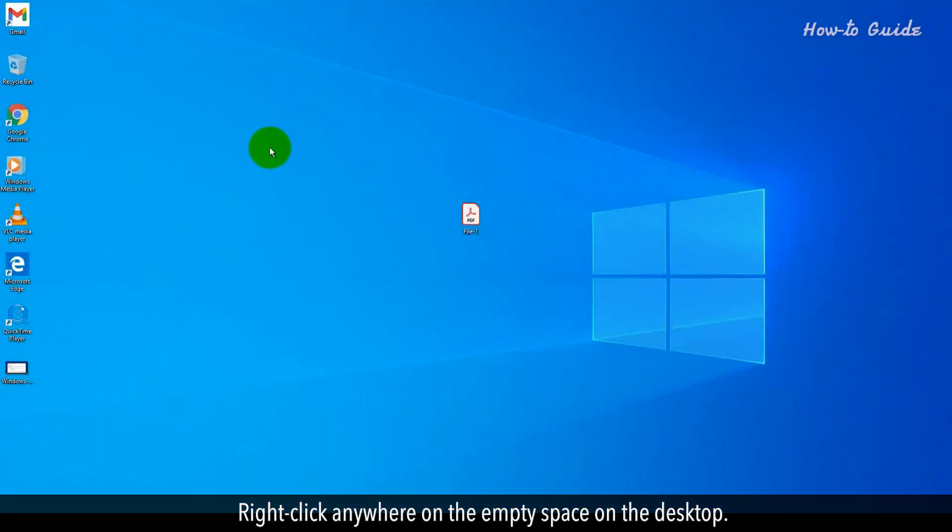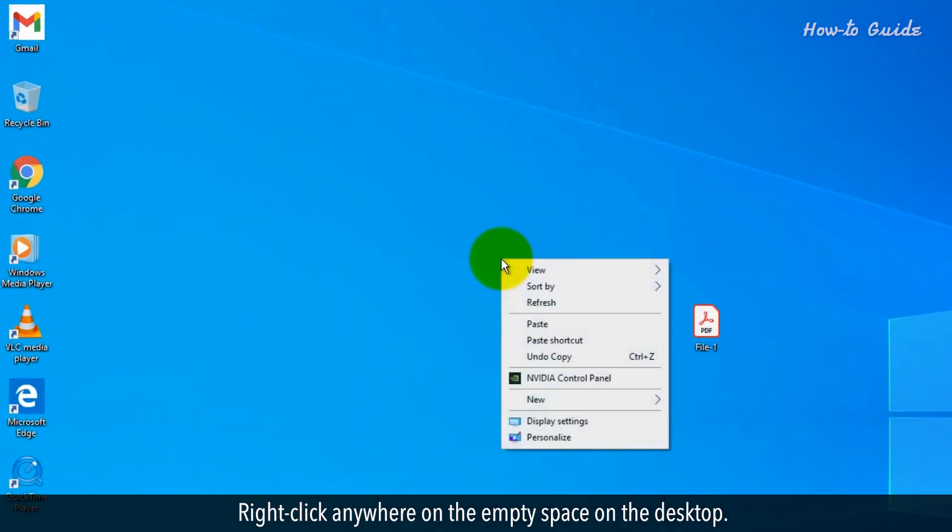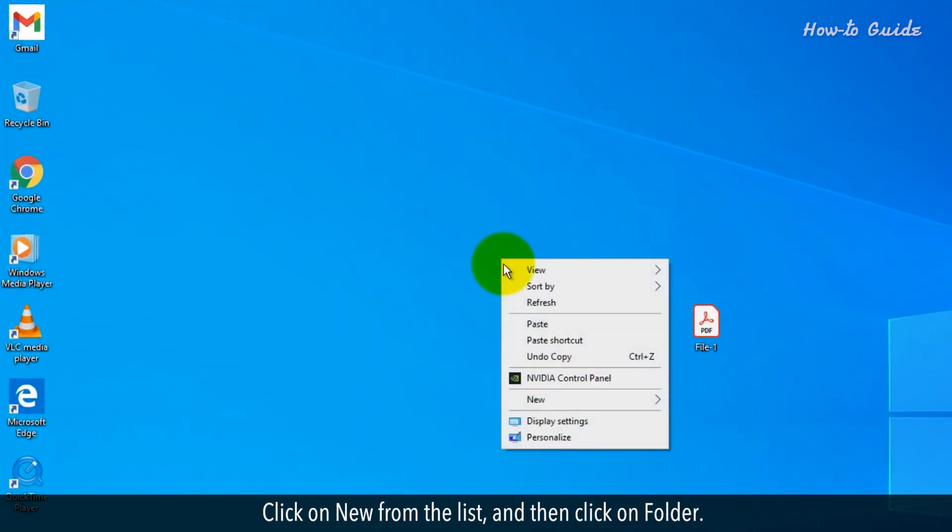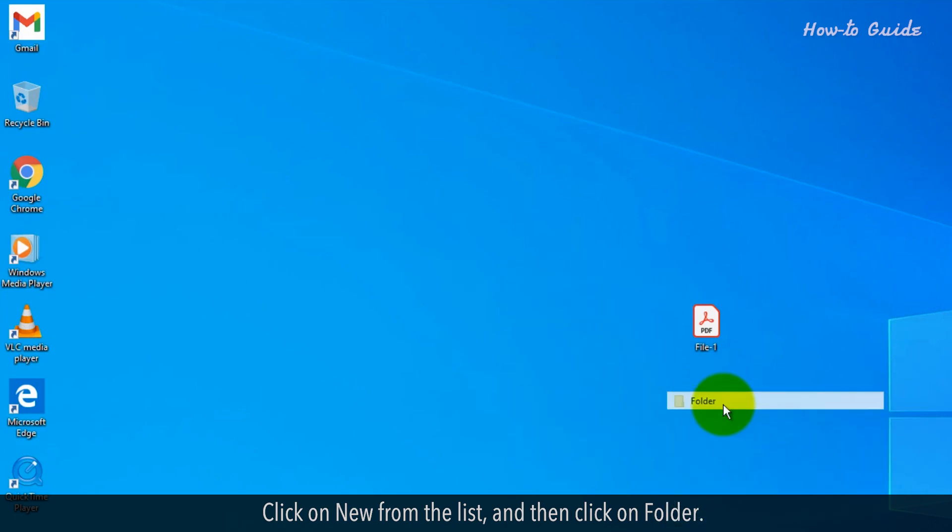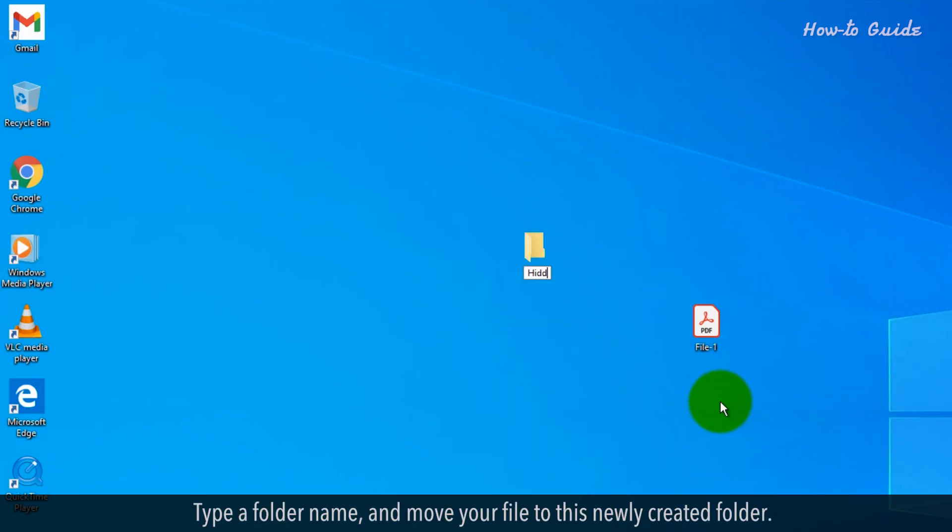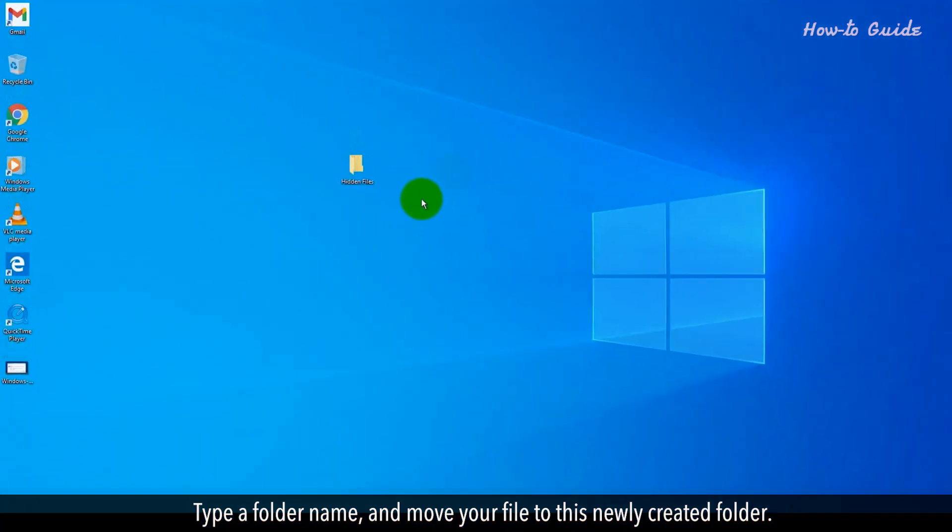Right-click anywhere on the empty space on the desktop. Click on New from the list and then click on Folder. Type a folder name and move your file to this newly created folder.